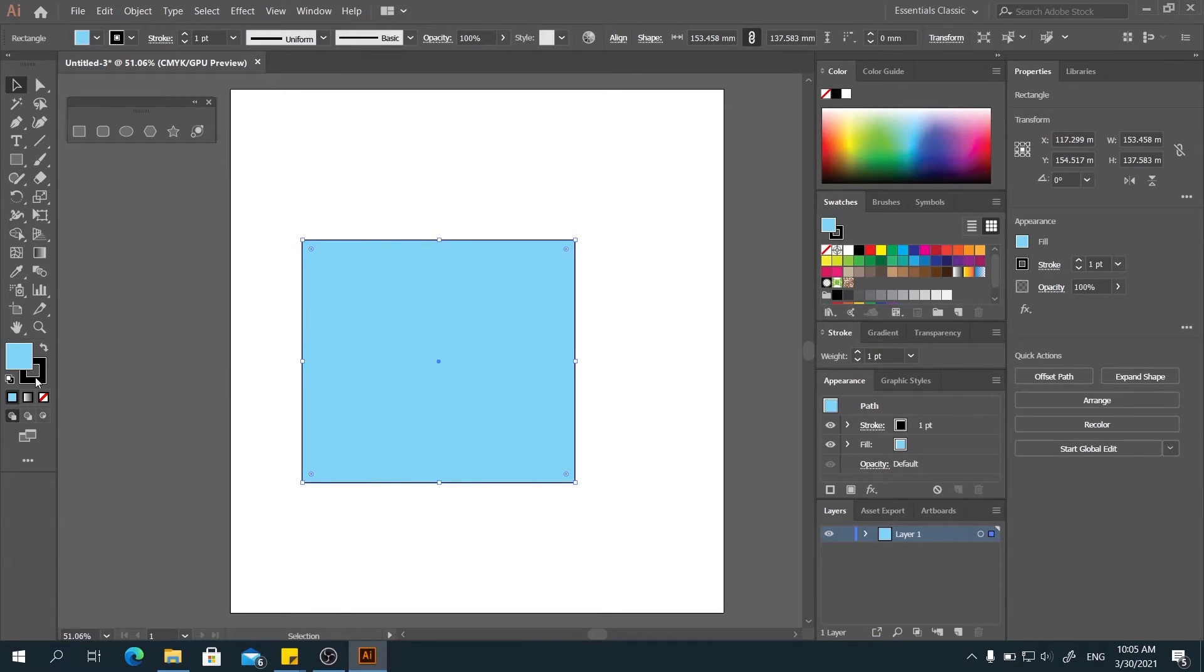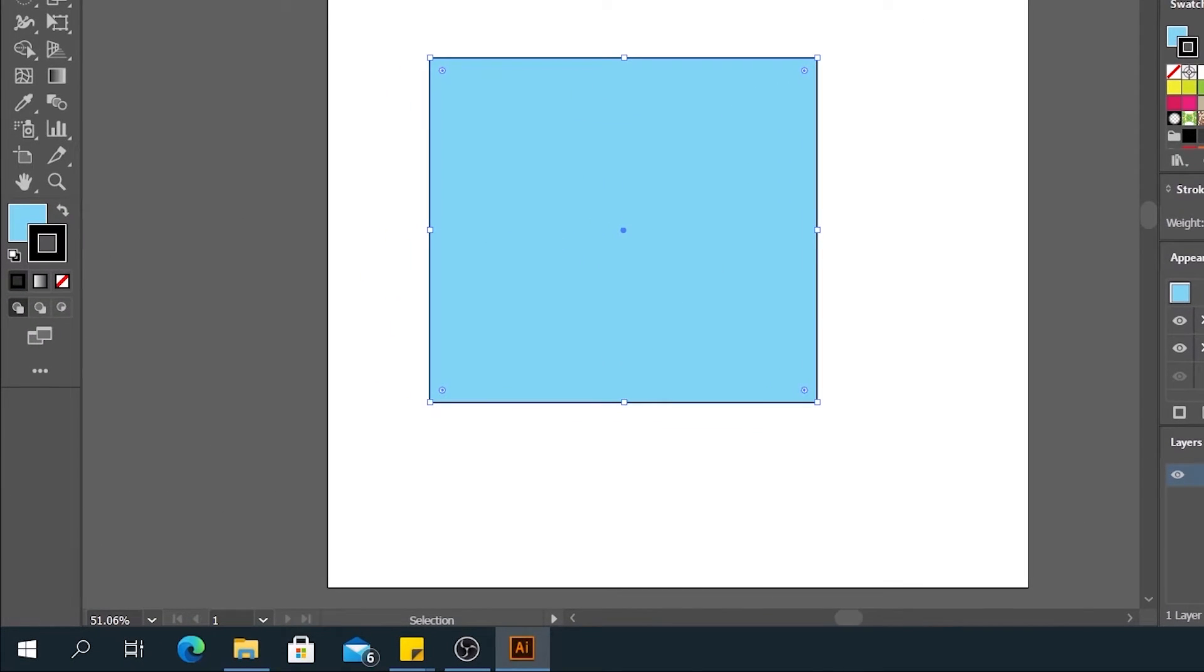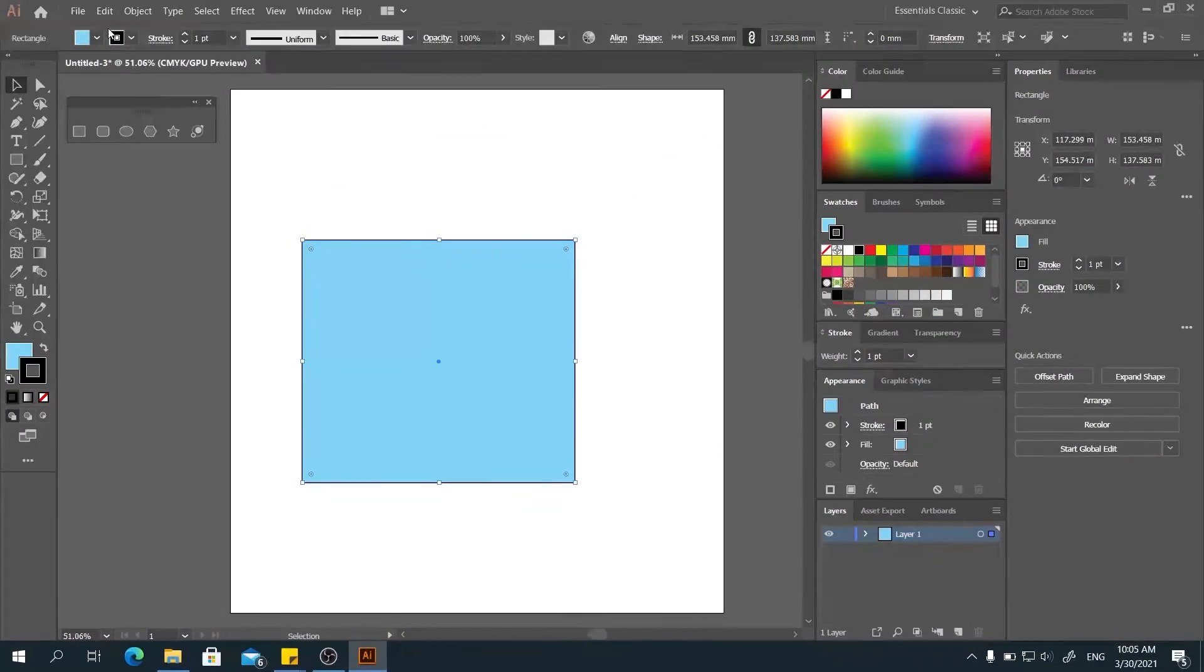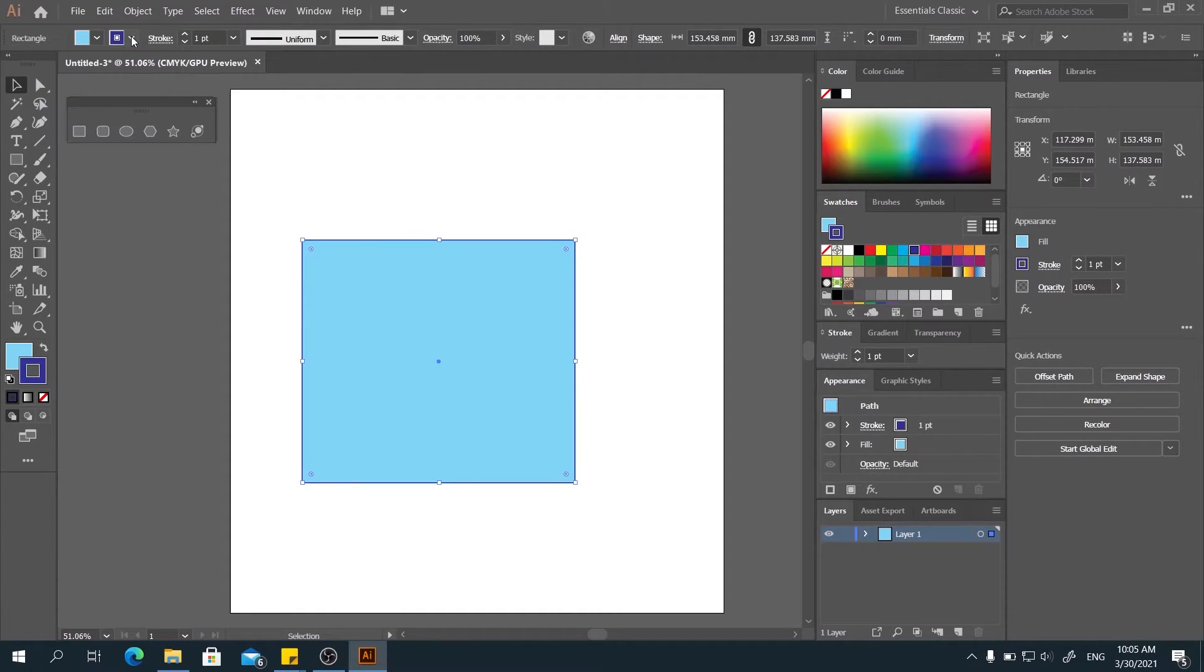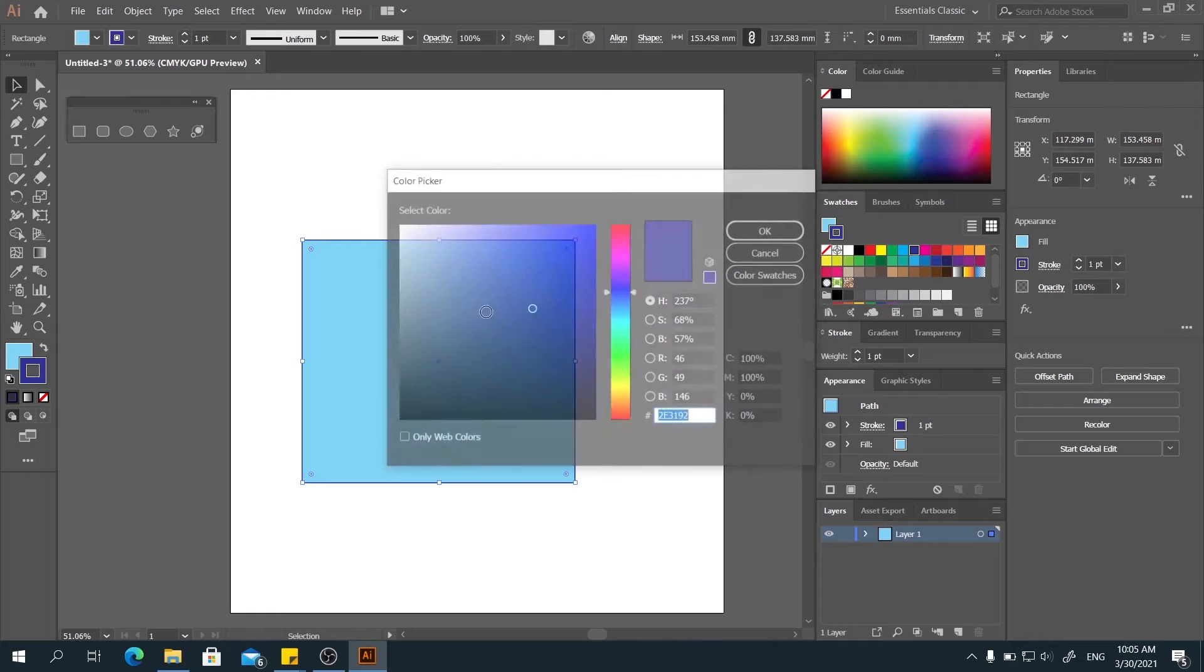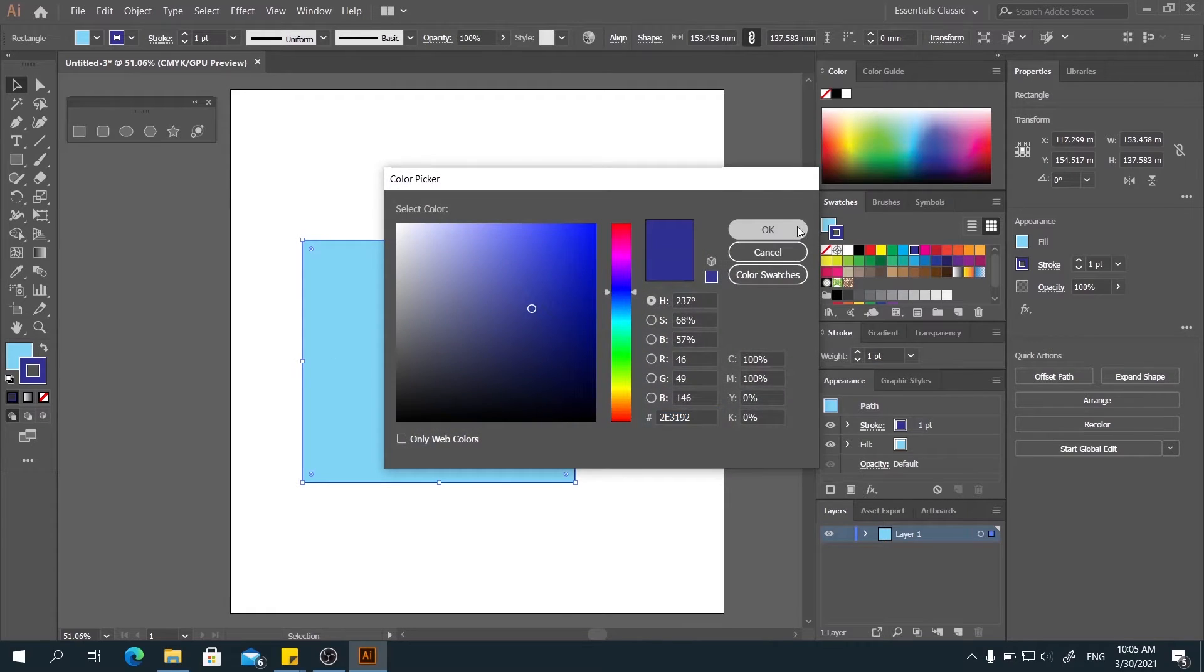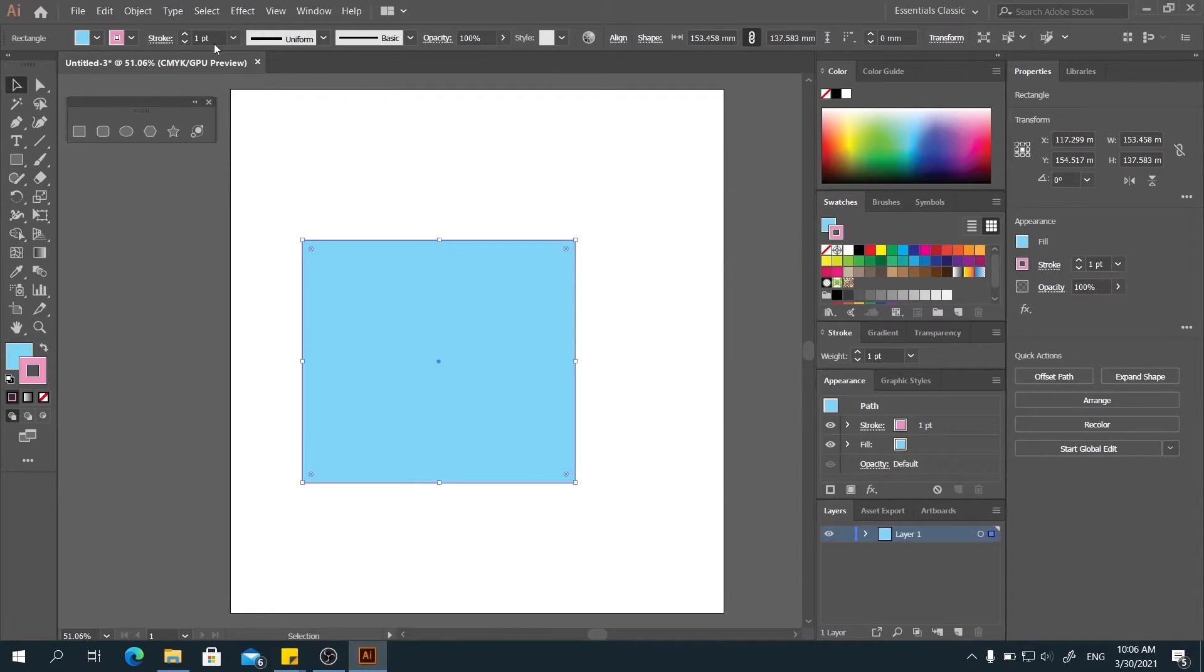And now, same goes to the stroke. You can change the color on the top here and the other way here.